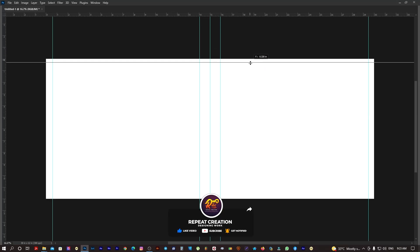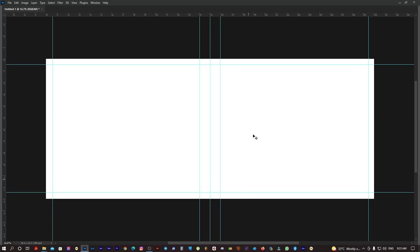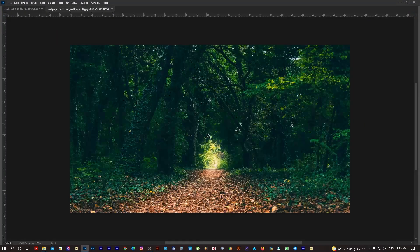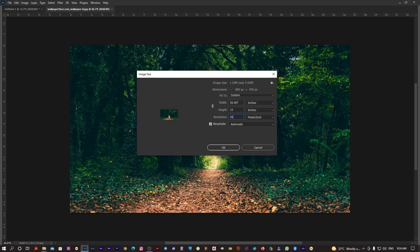Now we have created a sheet. If you open the download link, there is a background you can use. You can use the background, you can increase the resolution using image size. You can set the resolution to 72 to build up to 300.